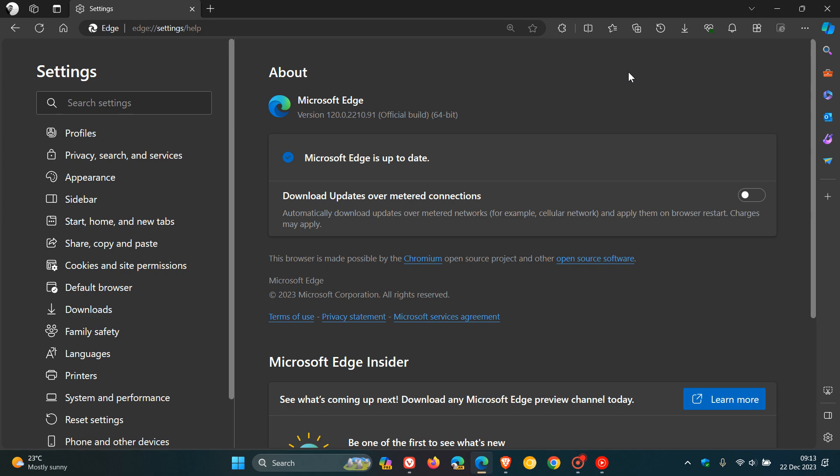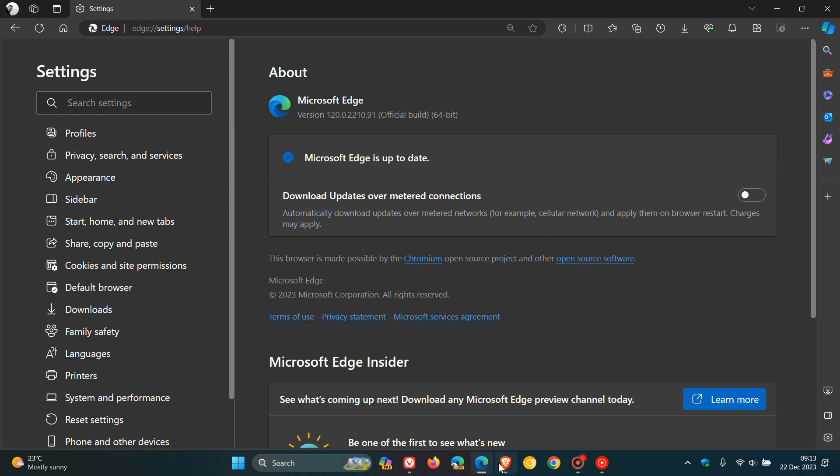Brave also gets a bug fix. The bug fix for Brave is they fixed a crash when closing tabs on macOS in certain scenarios and cases.